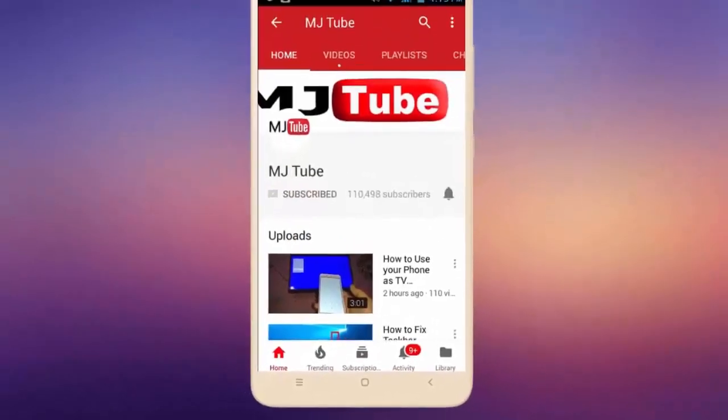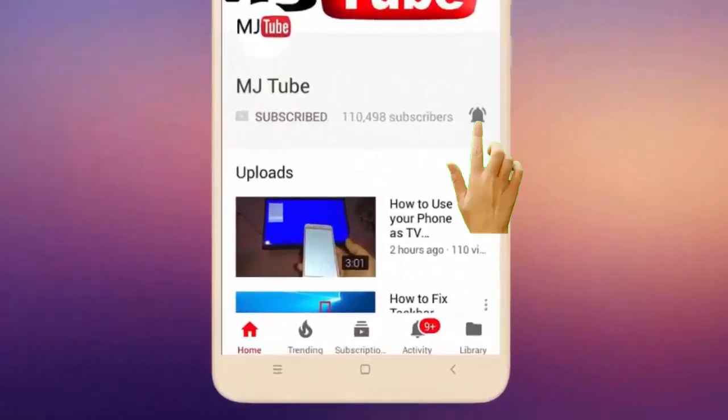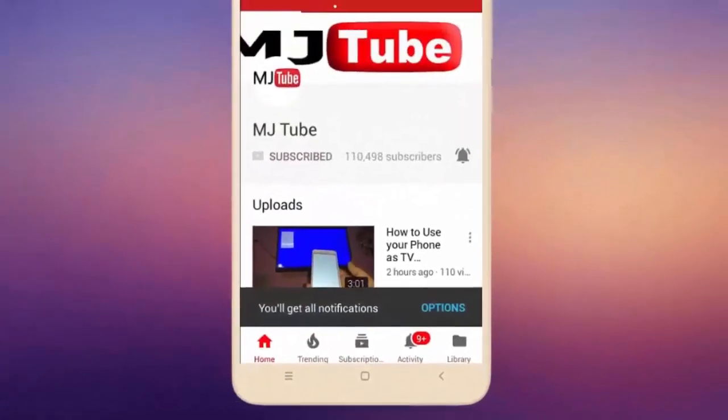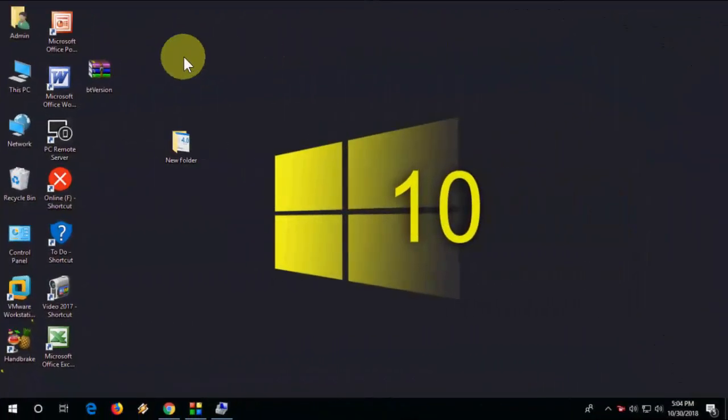Do subscribe to MJ Tube and hit the bell icon for latest videos. Hey guys, welcome back again. I'm MJ, hope you're doing well. In this video I'll show you how to